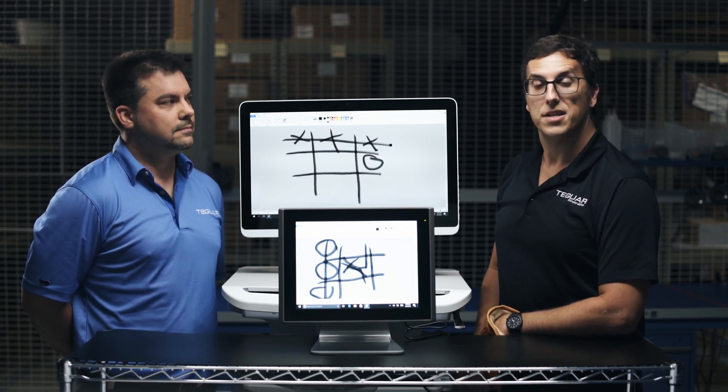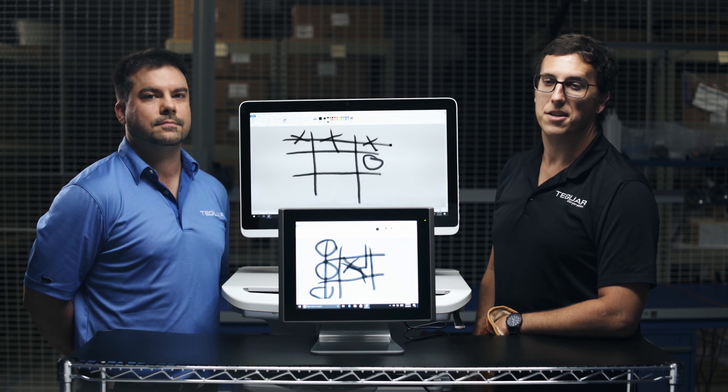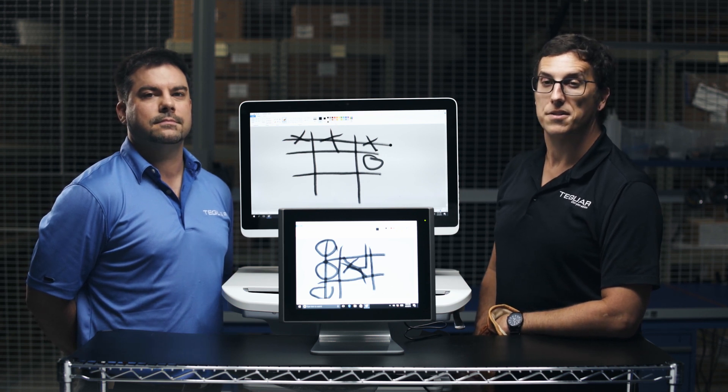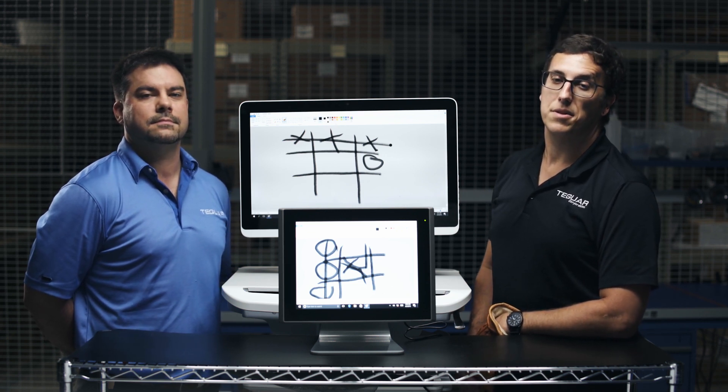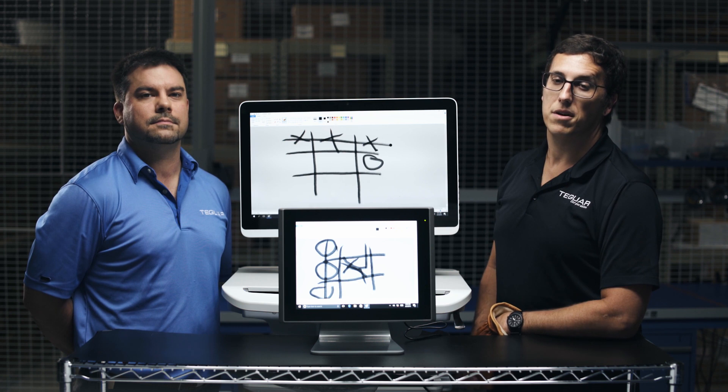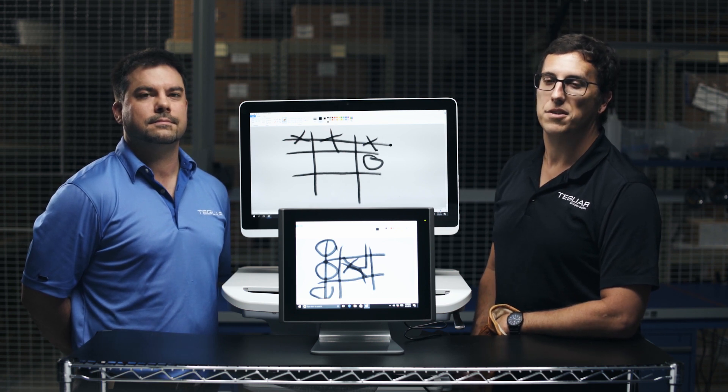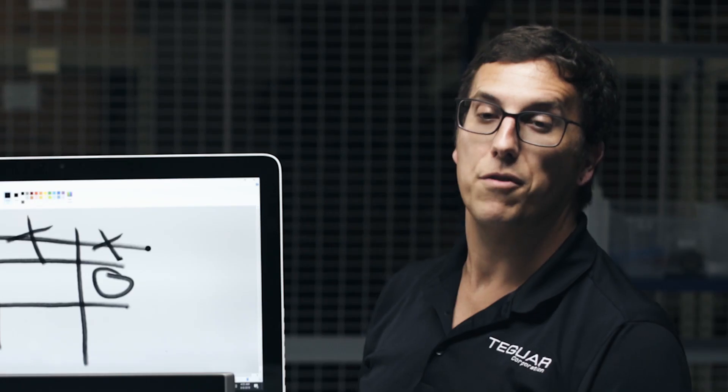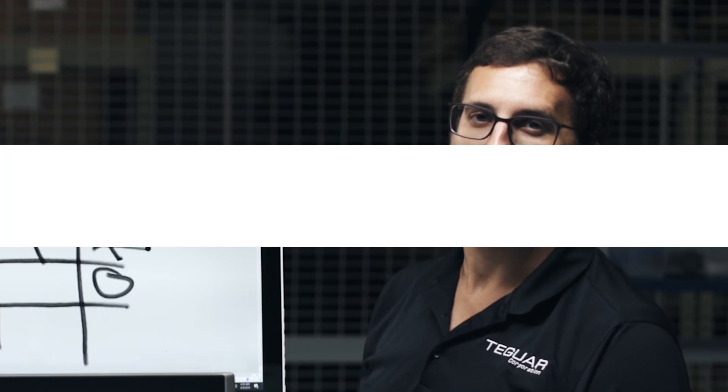So now that you've seen the two types of touchscreens in action, now you can pick one for your application. Many medical and industrial computers are available with your choice of either type of touchscreen. For more information, visit our website or give us a call.